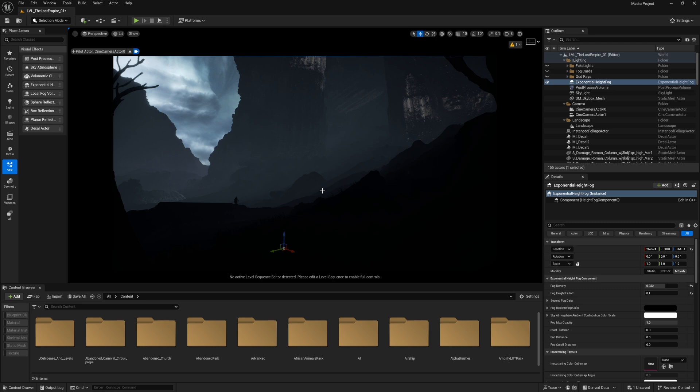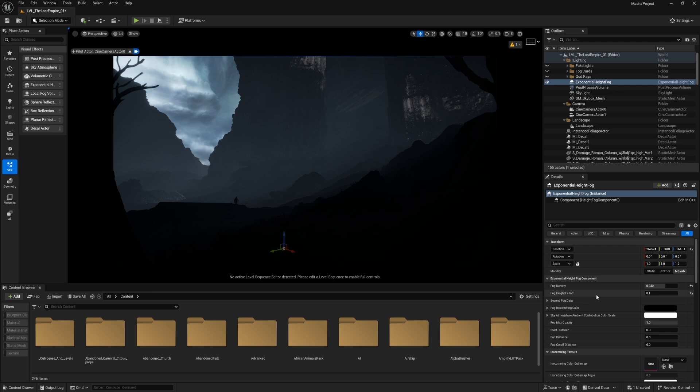The fog is everywhere and it's so dense that you cannot see anything and it's all blended together. If that happens, you can always change the falloff to make it more blended or more like a thin line of fog.